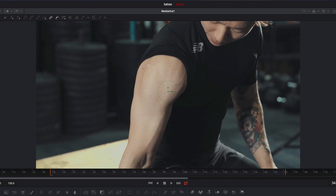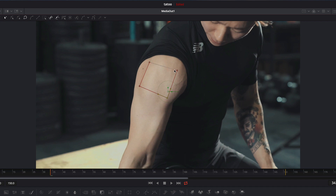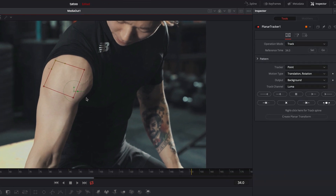Now I am drawing a rectangle. This is the part we want to track. I adjust the size a little bit. Now I press the button track to end.